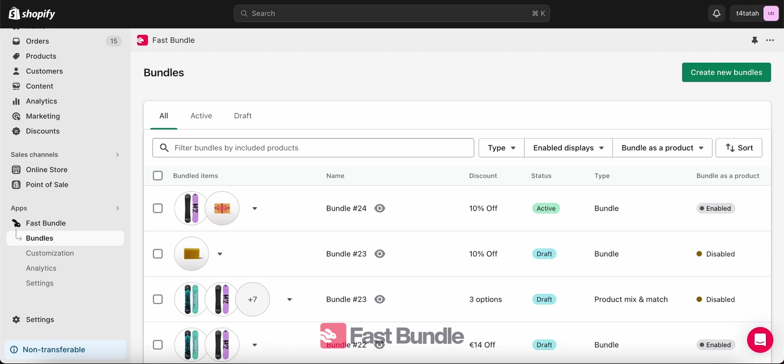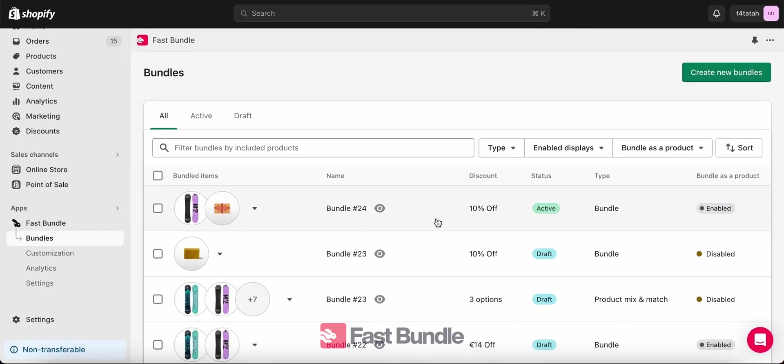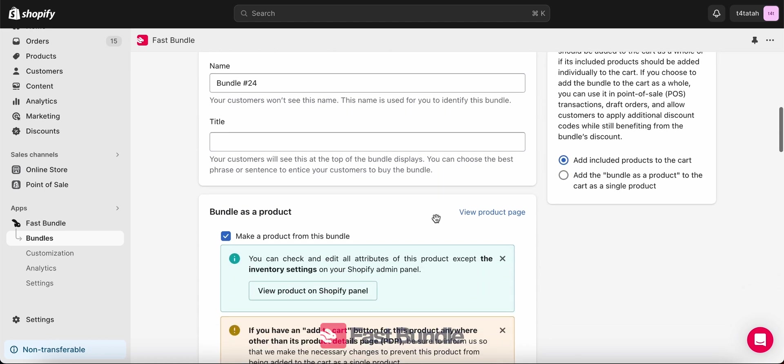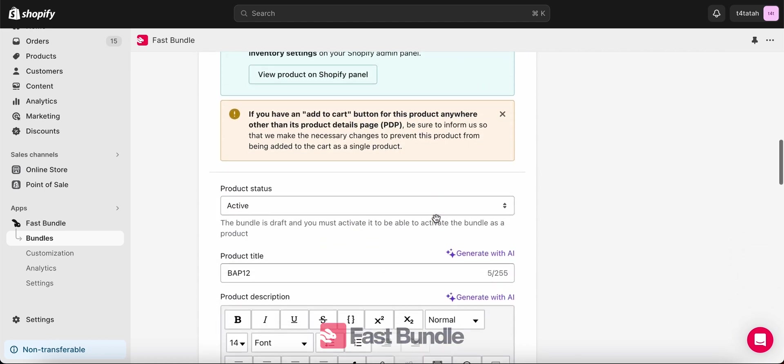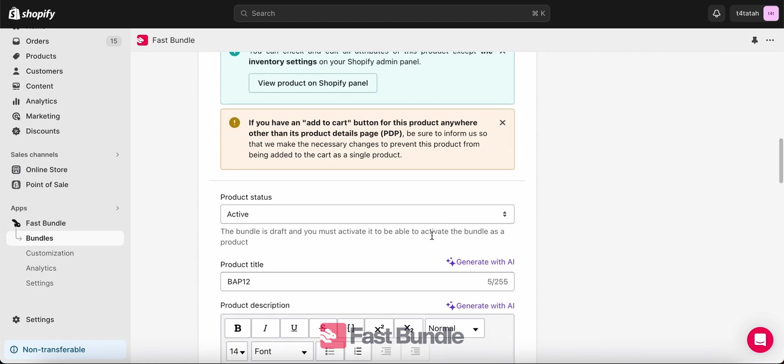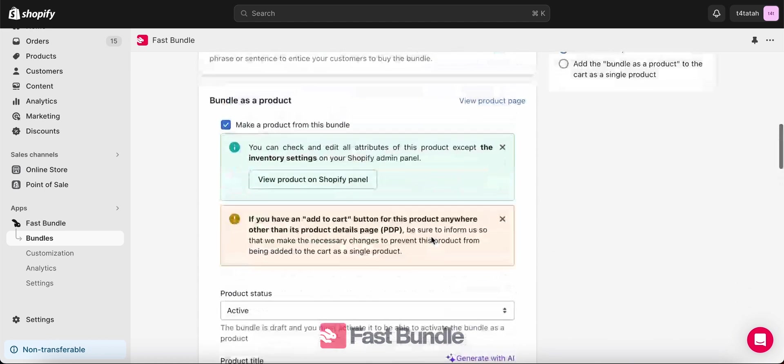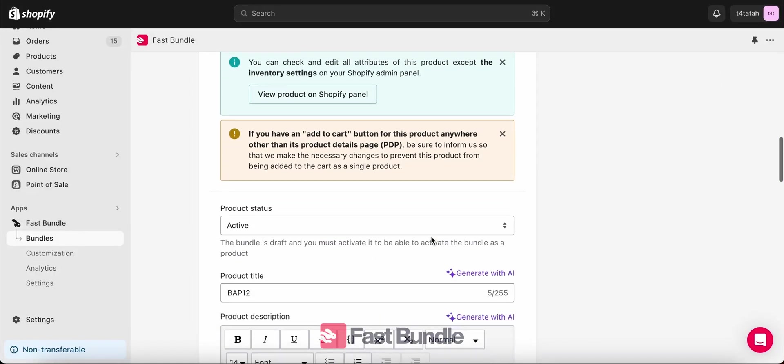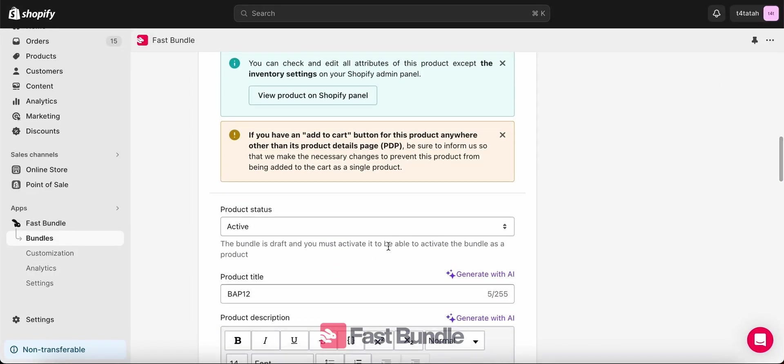In order to do this, let's first go to one of the bundles you've already created and made into a bundle as a product. For example, this bundle number 24 here. We're going to need the product title for the bundle as a product that we have set for this bundle. You see here that it's BAP12. We're going to keep this in mind, we're going to need it in just a bit.